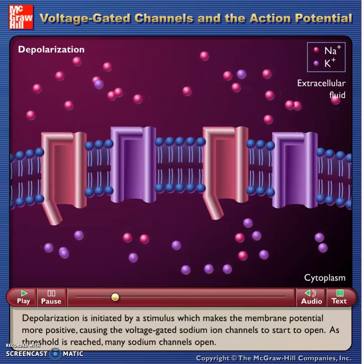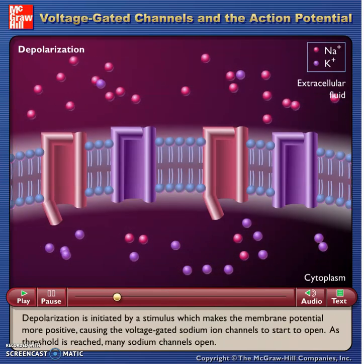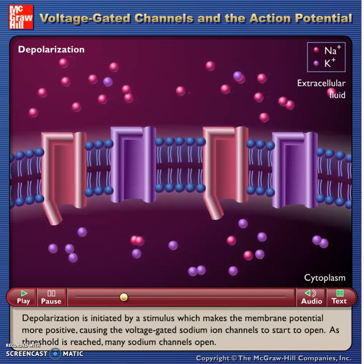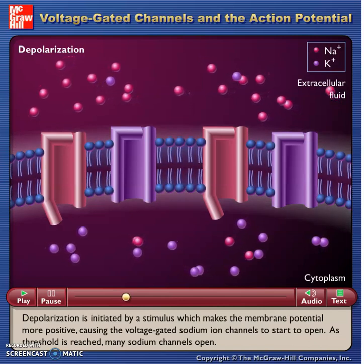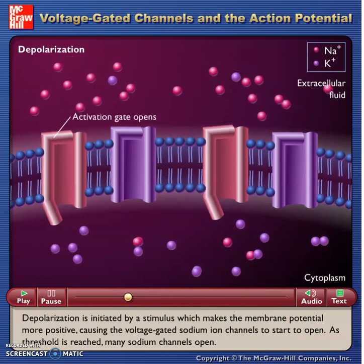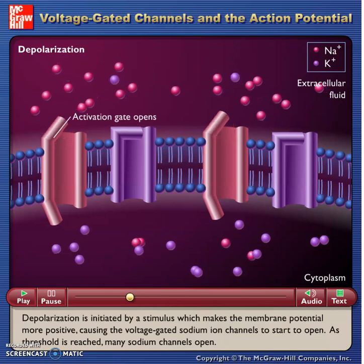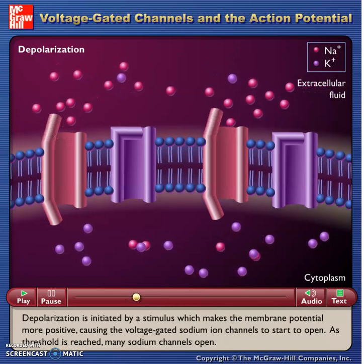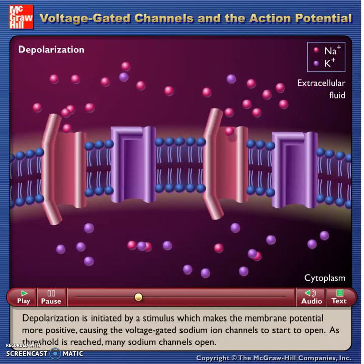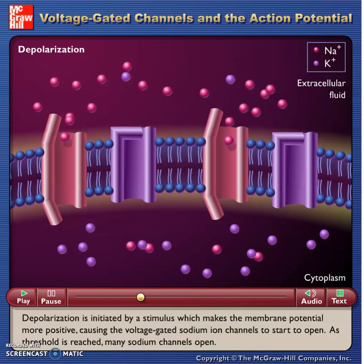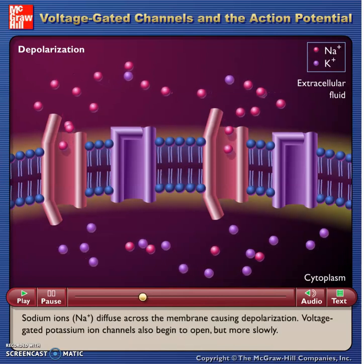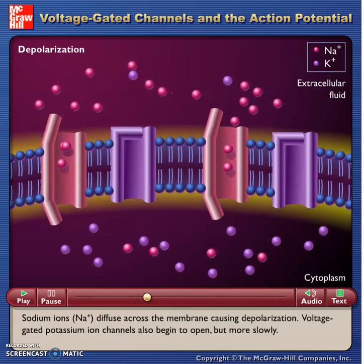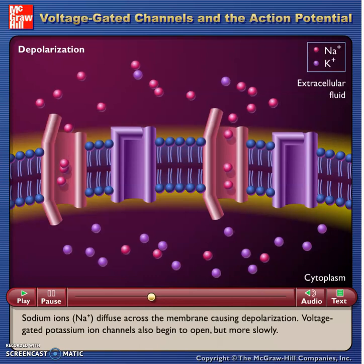Depolarization is initiated by a stimulus which makes the membrane potential more positive, causing the voltage-gated sodium ion channels to start to open. As threshold is reached, many sodium channels open. Sodium ions diffuse across the membrane, causing depolarization.